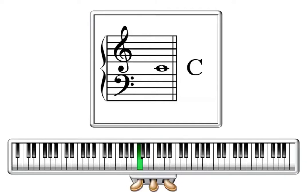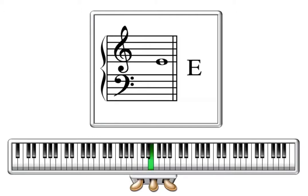So once again, C is below the bottom line of the treble clef, it has its own little line going through the note head and we call that a ledger line. One step higher is D just touching the bottom line, E on the bottom line, F in the bottom space and G on the second line up.